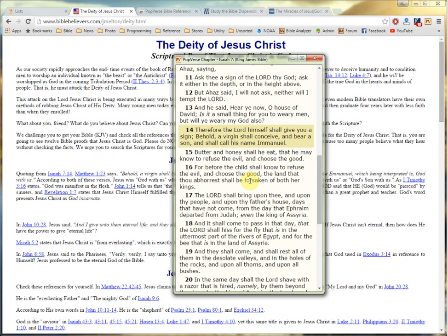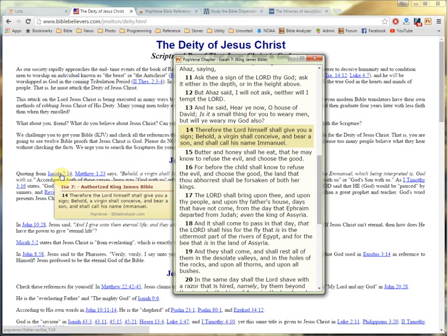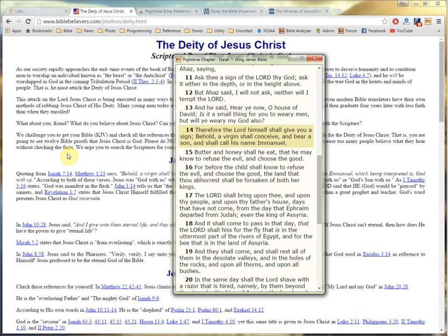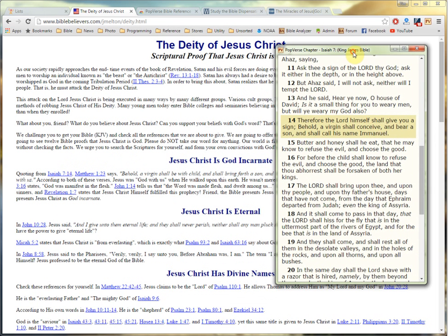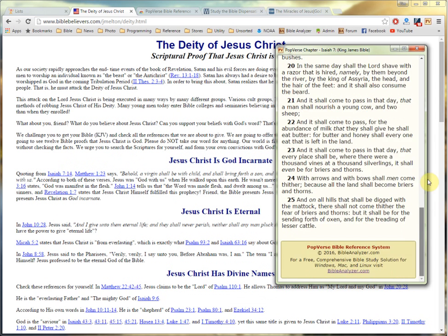So this makes it very convenient to view the context of references within webpages. A great advantage of PopVerse is it has the King James Bible text within the extension. You do not go to another webpage when you click one of these links, as other linking systems do — they take you completely off the page which you were viewing. Here, you stay on the page which you're studying, and then in a smaller window, which you can move around, you have the references that you're wanting to look at.